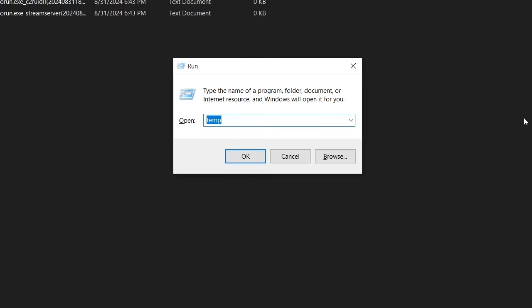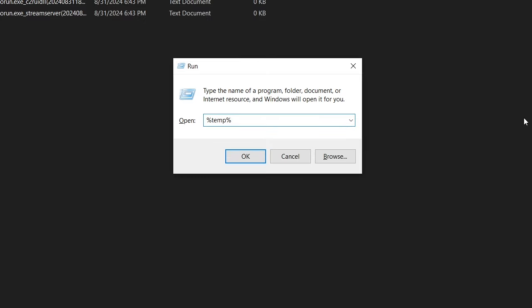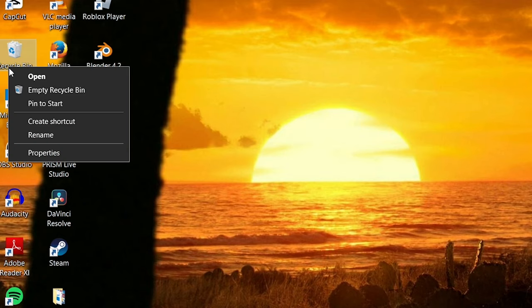I also repeated the same steps for %temp%. You have to do this every time you want to play Roblox. It sounds stressful but it's totally worth it.